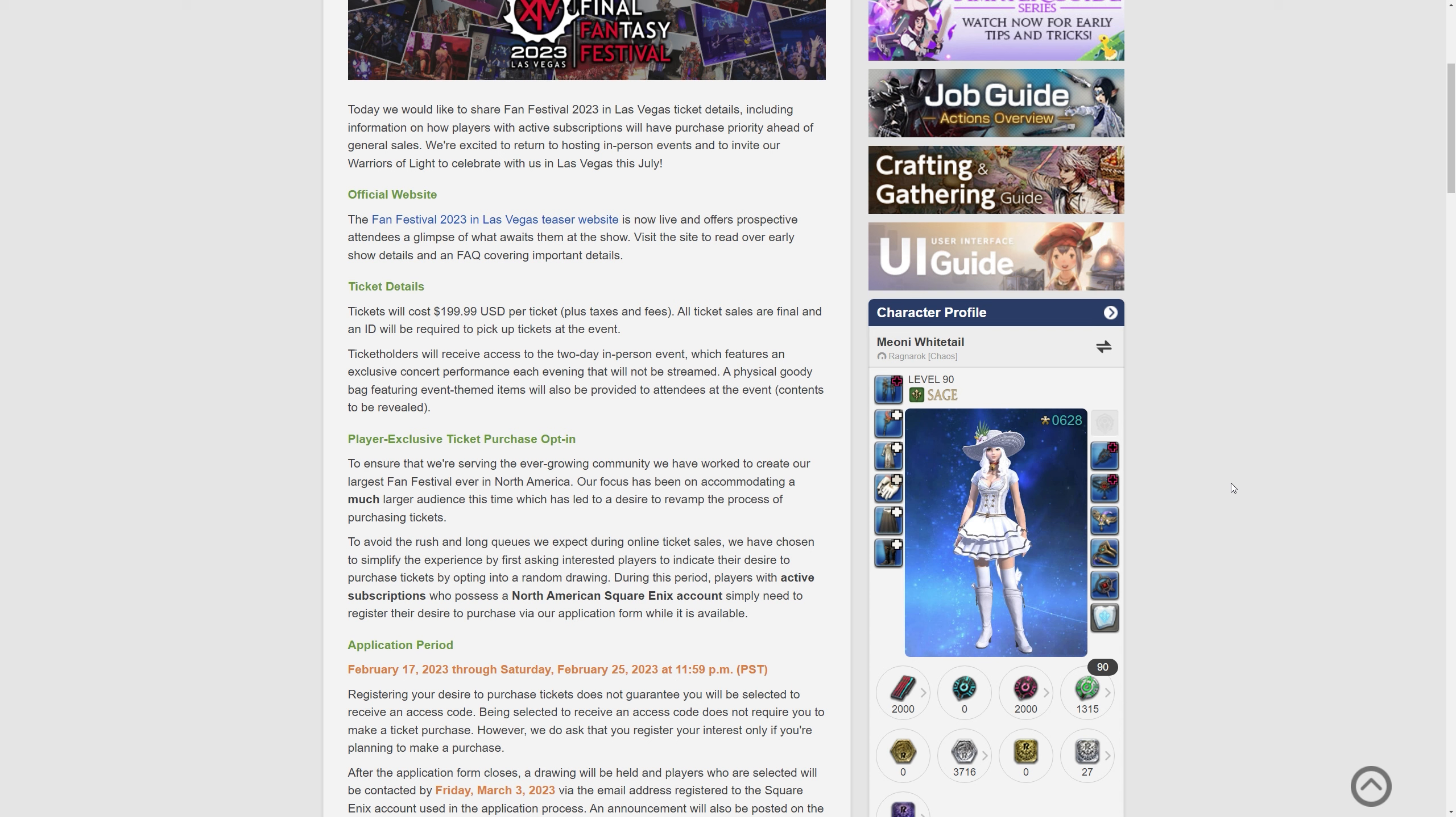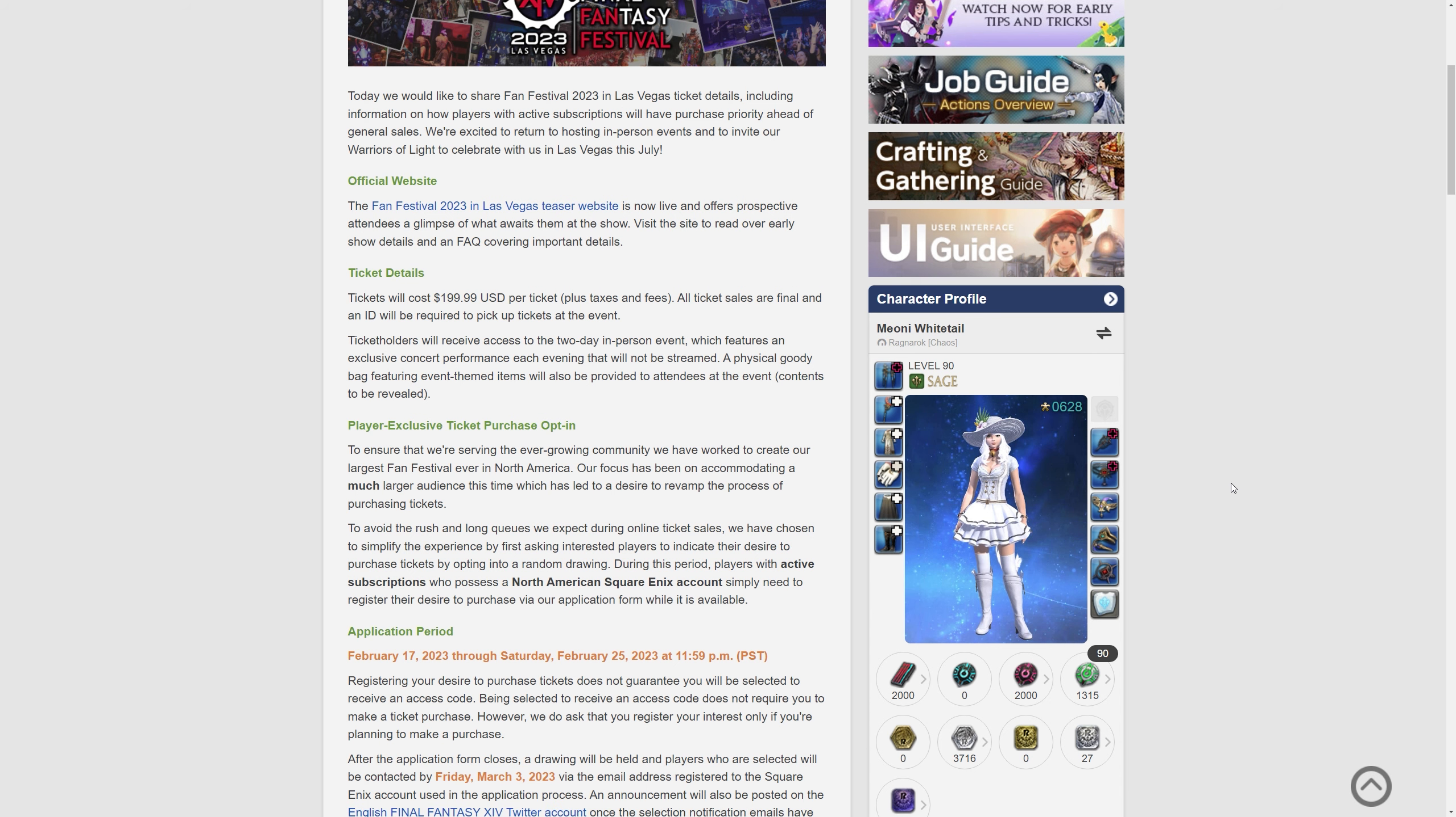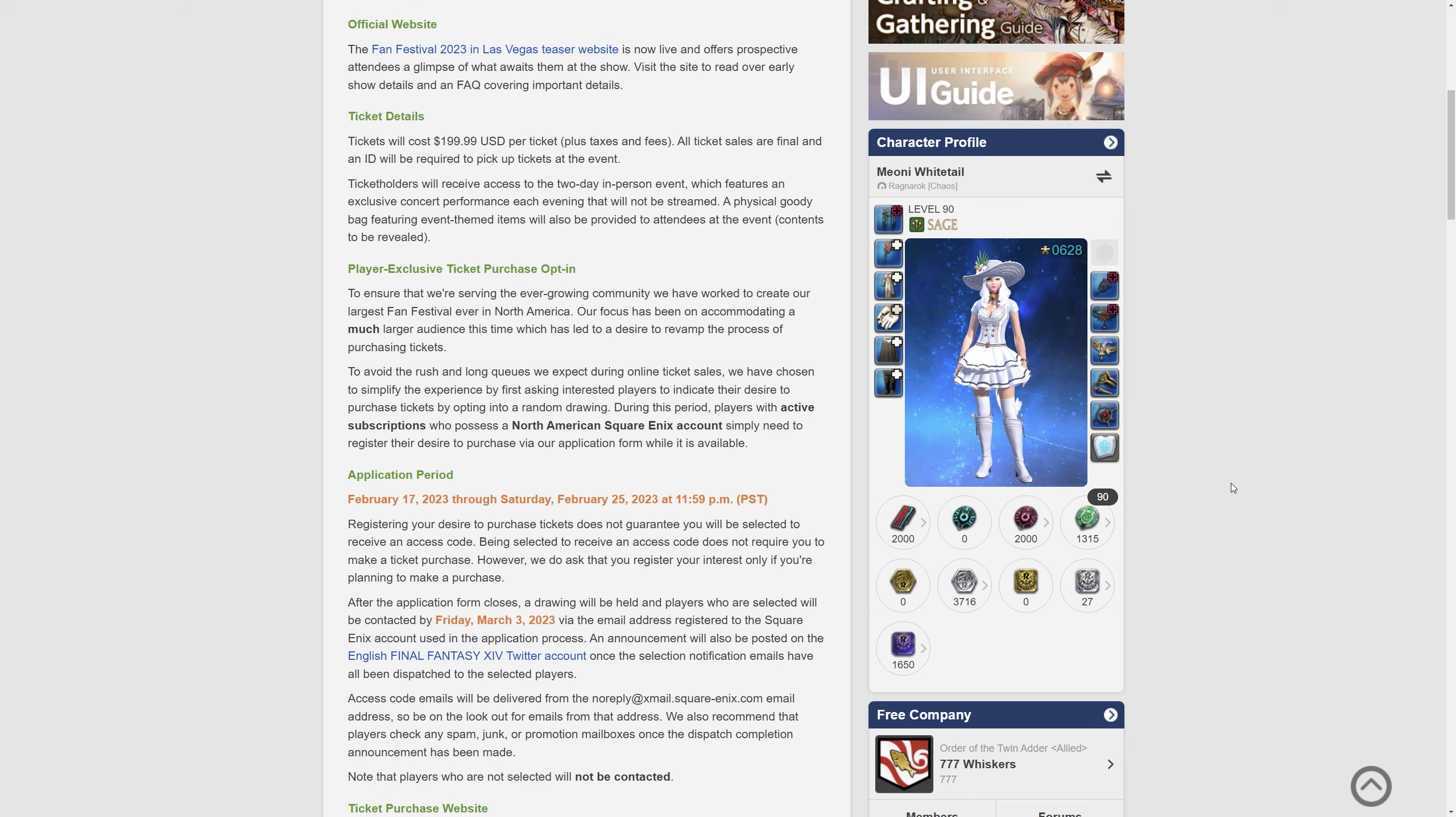The key point there is that the concerts will not be streamed. Previously because of COVID we had a streamed event which was really awesome to have people tune in but we're not having that this time. So you've got more exclusivity for going. There's something to go for even if you're not just going there for the atmosphere and the announcements. The music is for you alone.